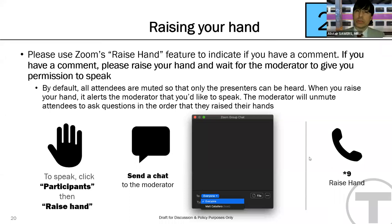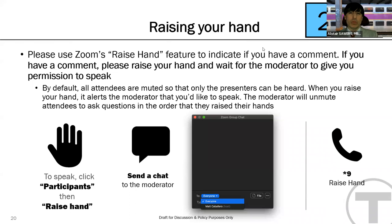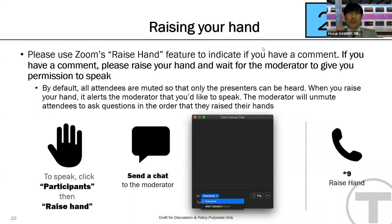An MBTA official responds that there is a small amount of money for planning at the moment, and they are working to bring around hourly clock-face service. On the North Shore, planning is underway, and the MBTA did move to 30-minute service on the environmental justice corridor, with work ongoing to improve it even further.